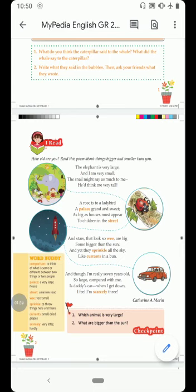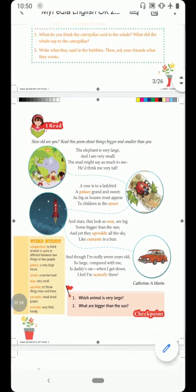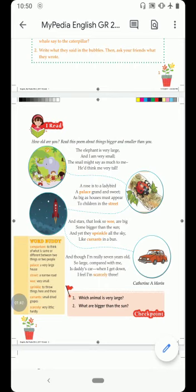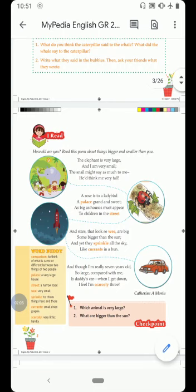The next line: 'The snail might say as much to me, he would think me very tall.' The snail is a very small animal that lives in water and has a shell covering its body. When the snail sees the poet, it must think the poet is very tall. So the comparison is between the snail and the poet — the poet is taller than the snail, or the snail is shorter than the poet.